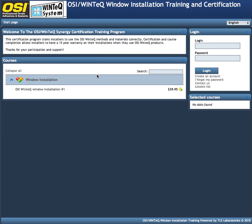Hi everybody, Gene here. I'd like to show you how to easily navigate through our website — fairly easy. Once you create your account right here, you'll create your own login name or username and you'll create a password.